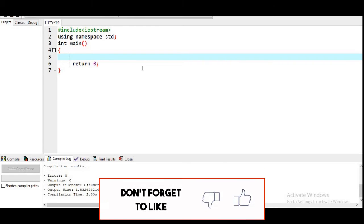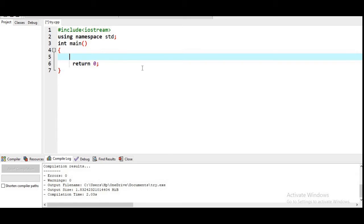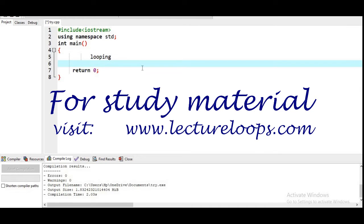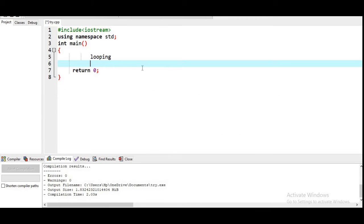Sometimes in programming we need to repeat similar tasks. For repeating these similar tasks, we need not write the same statement again and again. Suppose you want to print 'hello' 10 times, or 50 times, or 100 times — it is not logical or sensible to write that print statement 10 or 50 times. For that, looping statements are present in each and every programming language, and with loops we can repeat the same or similar tasks.